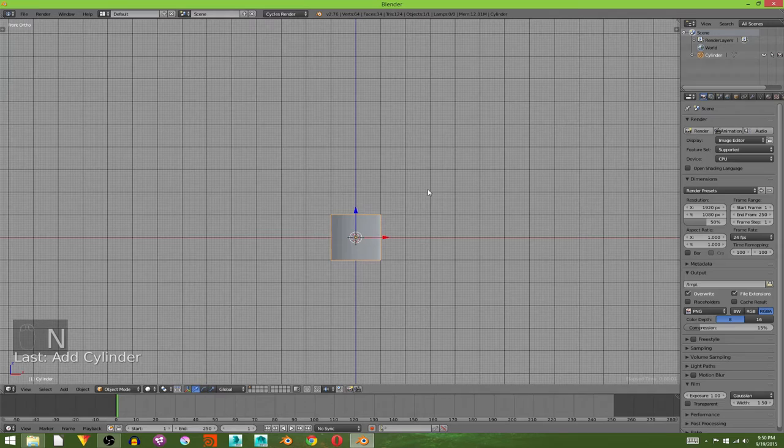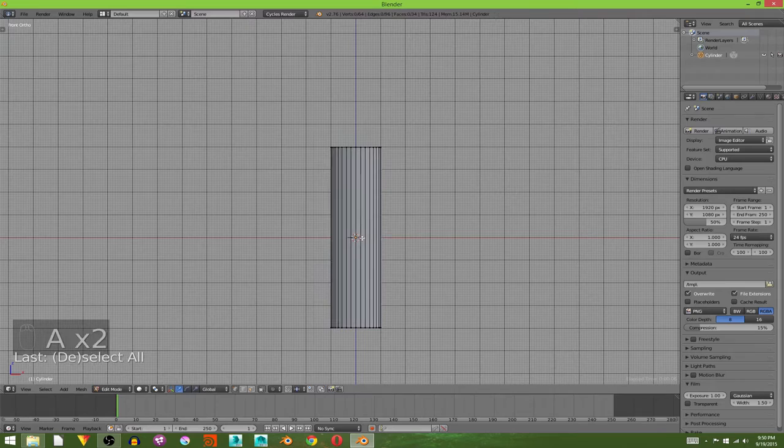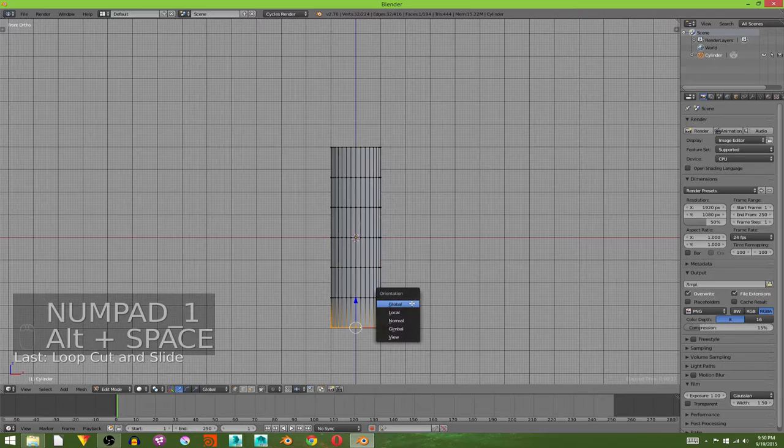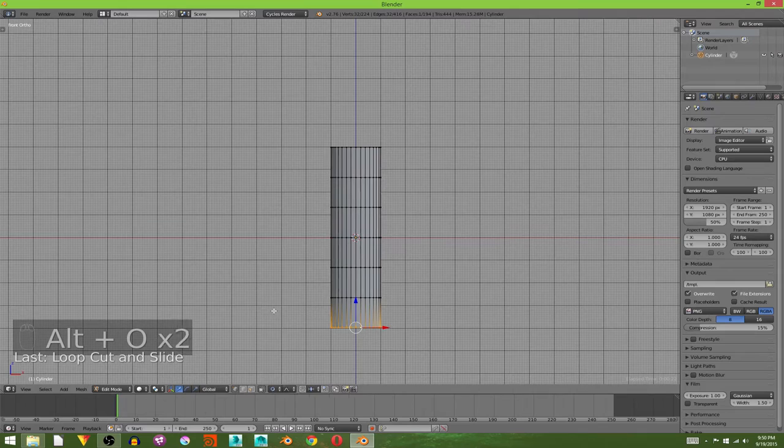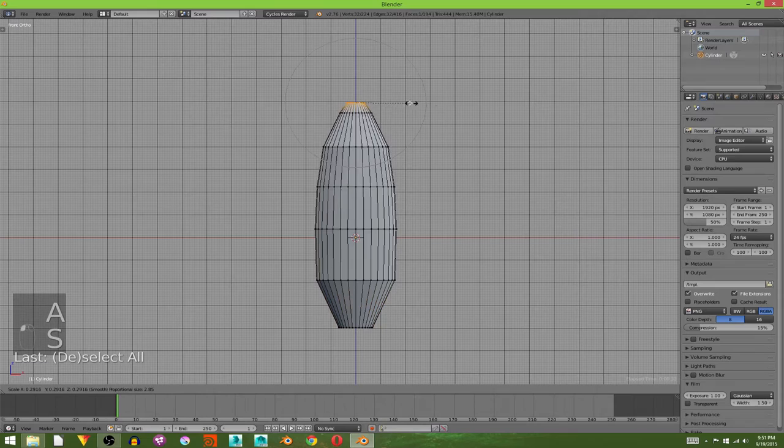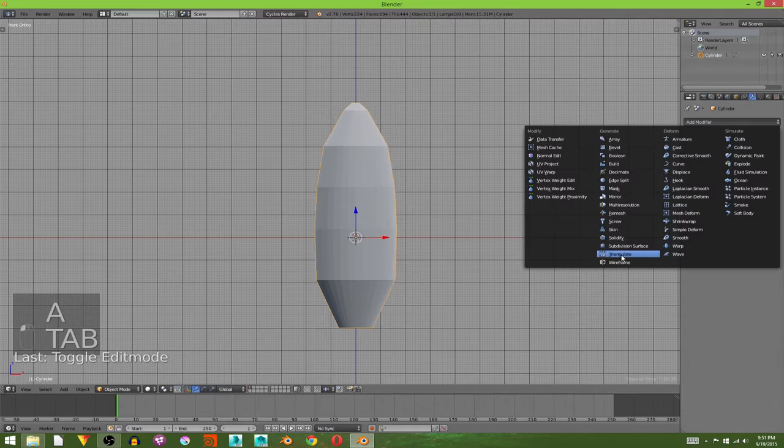I'm going to scale it up on the Z to about there. Tab into edit mode and add in about five edge loops. Alt select the bottom loop. Turn on proportional editing either with this button down here or by hitting alt O. Scale it up, then scale it down using the mouse wheel to control the area of influence. Scale down the very top.